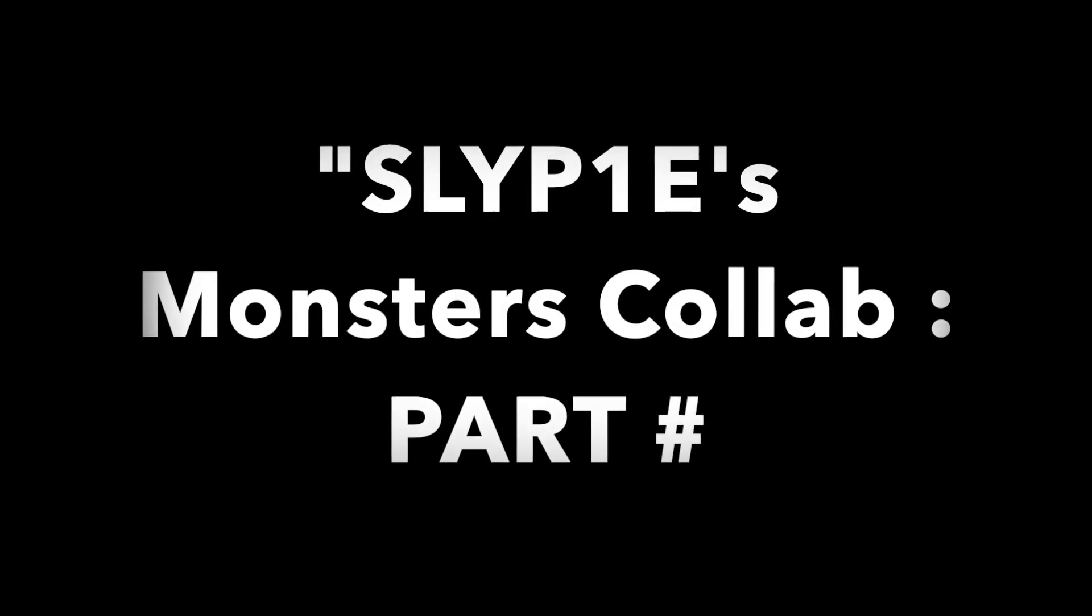Yo what's up guys, sorry for the bad mic quality, but to enter this collab all you have to do is comment down below that you're going to do it. Say what part you're going to do. You can try out for any part except for mine, and I'll just pick the best one. All you have to do is make the video and call it Slypie's Monster Collab, then just list what part you have. Make sure it's labeled that or I will not be able to find it.